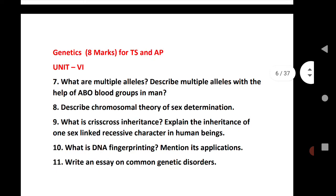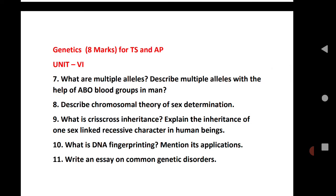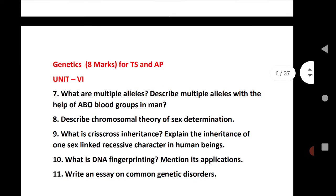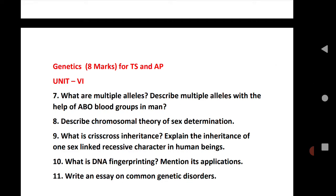The last unit covering genetics is important for both TS and AP students, carrying 8 marks. Questions 7 through 11 are very important — practice all these genetics questions, numbers 7, 8, 9, 10, and 11. If you practice all of these, you will definitely get 16 marks and they will fetch you good marks in your exams.